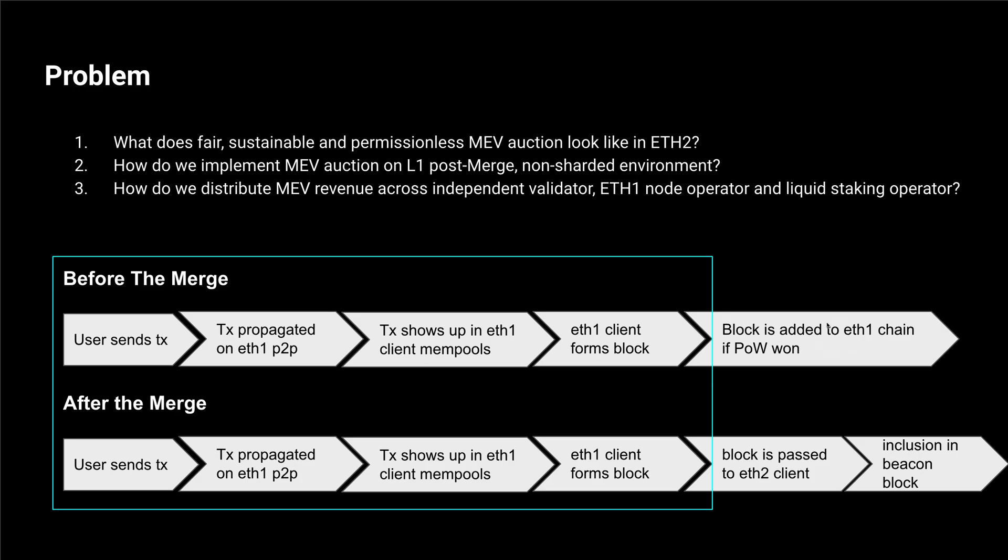How the block is distributed changes. So first it was the winner of proof of work, now it will be the block that is voted on in the Ethereum 2 consensus layer.